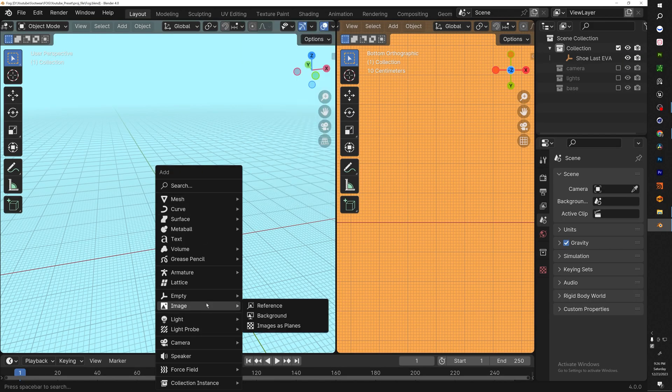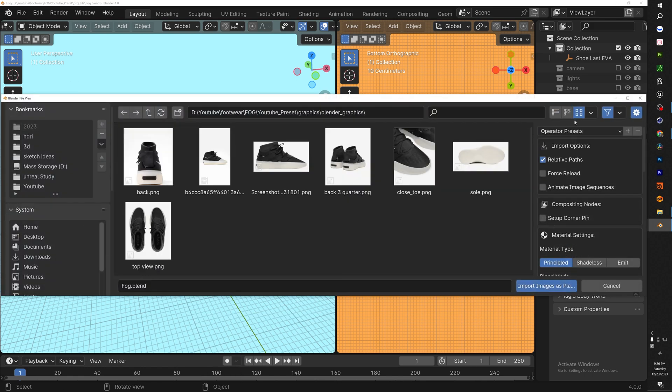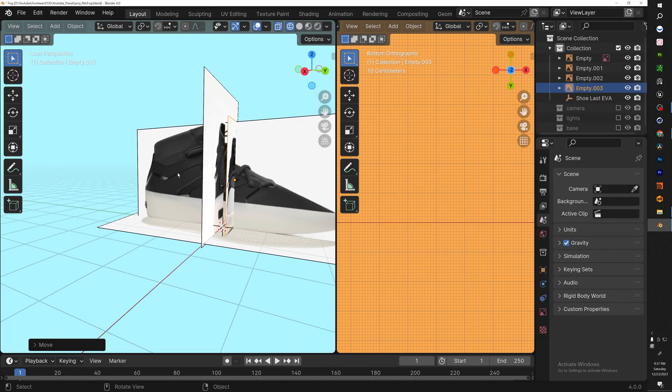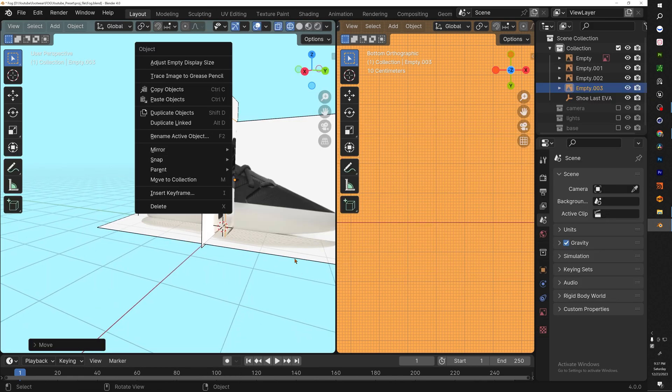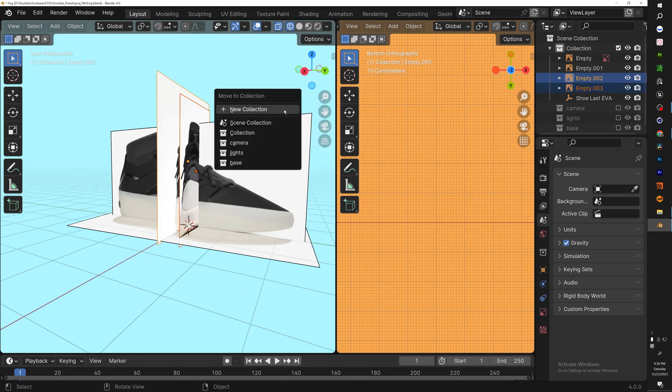Hopping into Blender 3D, the first thing that we want to do is import our reference images. You can find these easily online, but I'll also be releasing the HD versions on my Patreon, which is free.